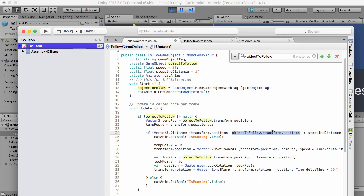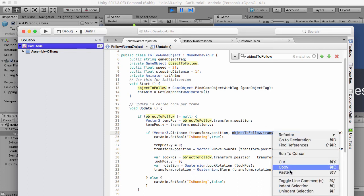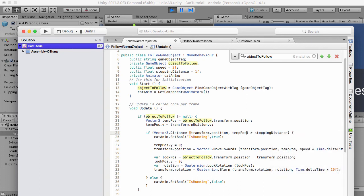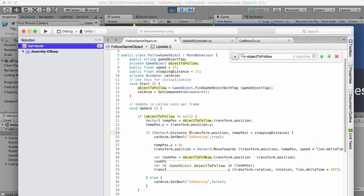But the object to follow is set at the same height as the cat, same y position, which we do here. So again we want that to happen, we want that to be set. The look at position can still be the camera because we still want it to look at the camera.